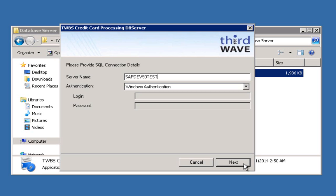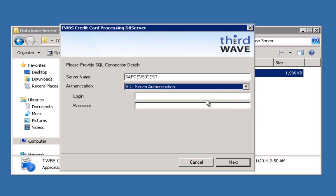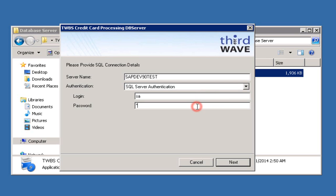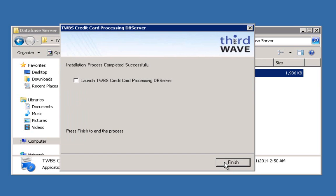Once I select the SQL Server authentication type, I'll be able to enter an administrative-level user and password combination for your SQL Server installation. Once you've entered the SQL User Credentials, you can click the Next button to continue with the installation process. When you've completed the installation, you'll see a checkbox on the last screen that says 'Launch TWBS Credit Card Processing DB Server.' You can select this, and when you click the Finish button, the Database Server window will be automatically launched.